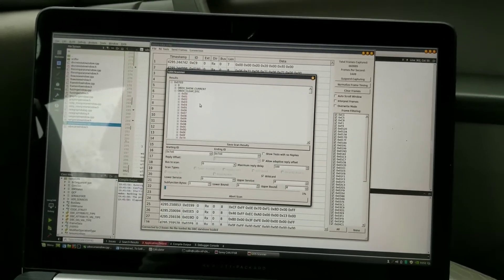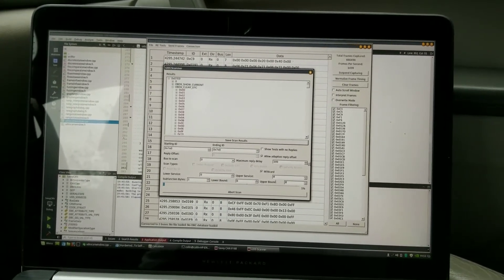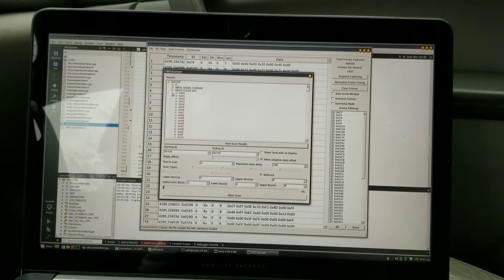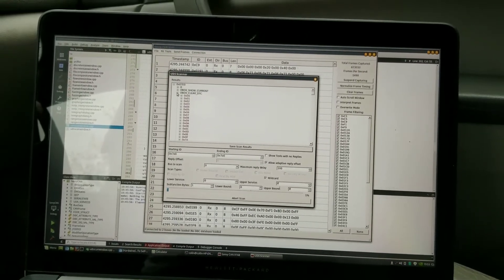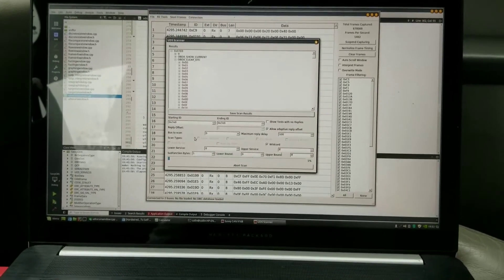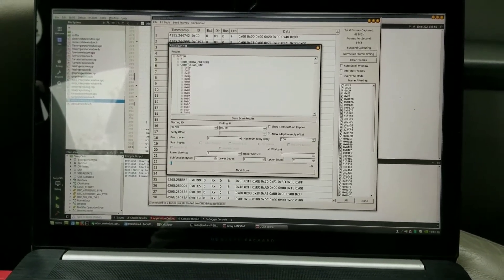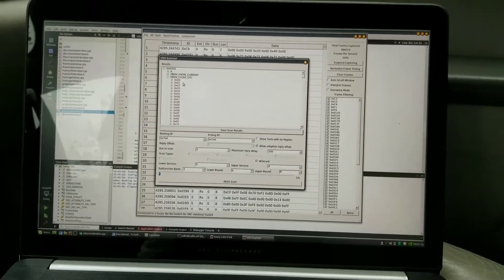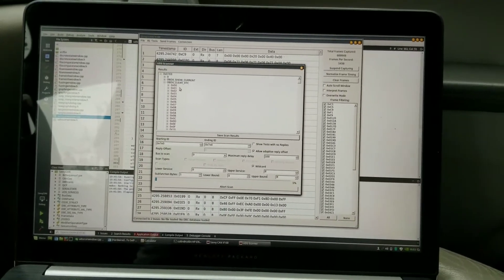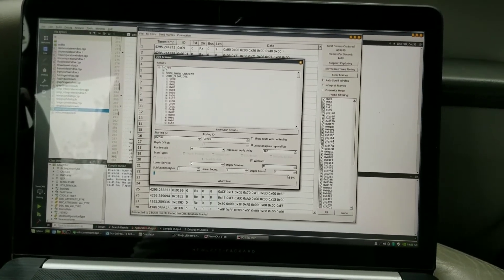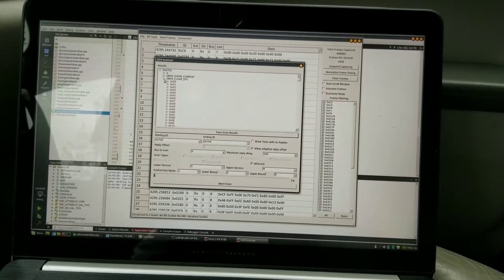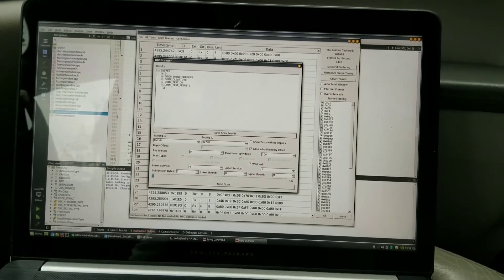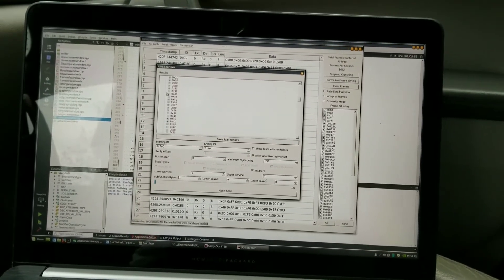So it only shows me things that the car does respond to and not things that got no response. See down here we're currently at one percent. This is quite a long test to try to pull every service with a one byte sub function. If I had gone to two byte sub functions, this would take an absolute eternity to run. So far we've got these tests here.